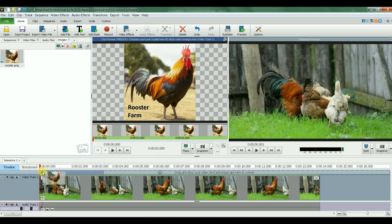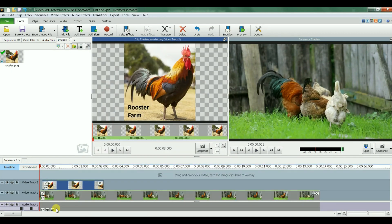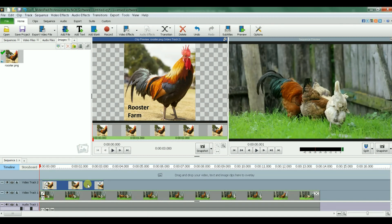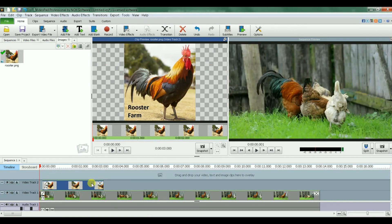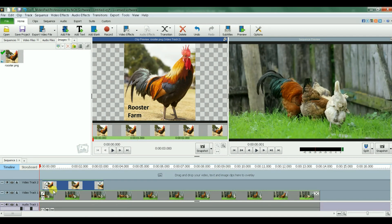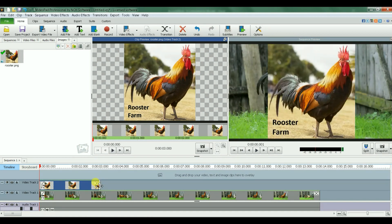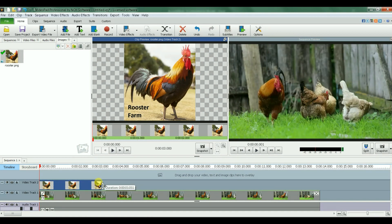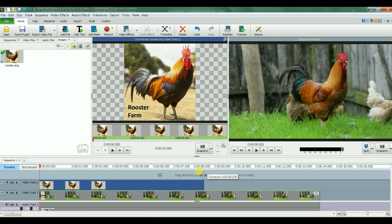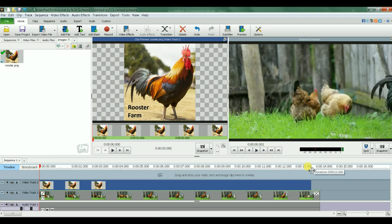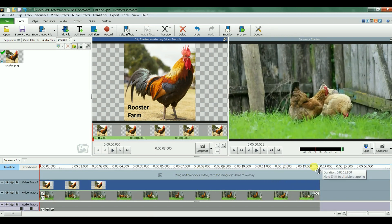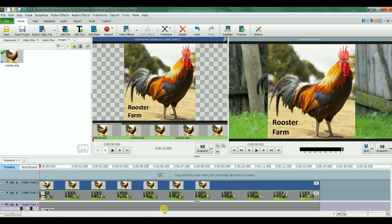I get two video tracks now. The first one is my original video and the second one is the image that I want to scroll. What I'm going to do is by default, when I bring this image here, it's three seconds long. So I'm gonna align it with the red marker, the start of the video, and then make it the exact length as the video.